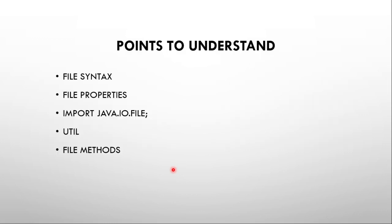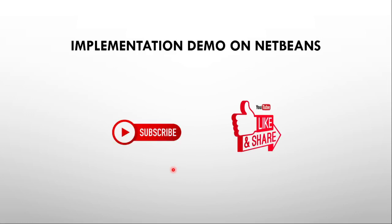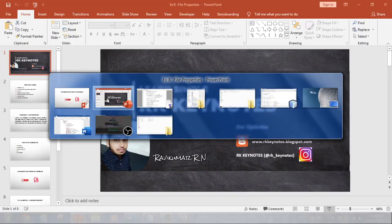Before getting into this, we need to understand the syntax of file and file properties, and how to import this file package from java.io.file. We've already explored UDL and file methods like exists. We'll explore a few methods in the program. Let's flip to NetBeans for practical implementation.